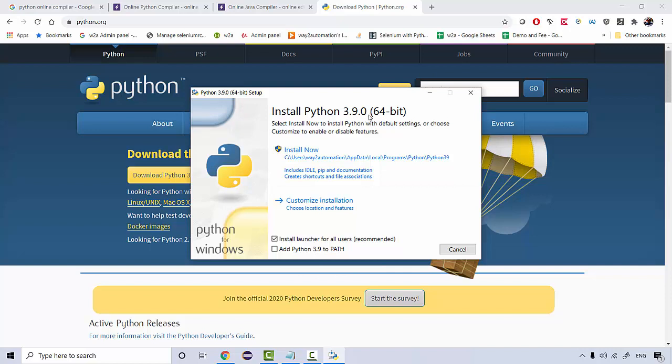My Windows is 64-bit. So in case you have a 32-bit, you'll be getting the 32-bit version over here. Then this is the important stuff that you need to do is add Python to the path. So path is basically your environment variables. If you click this, it will automatically gonna get added. If not, then you need to manually do it.